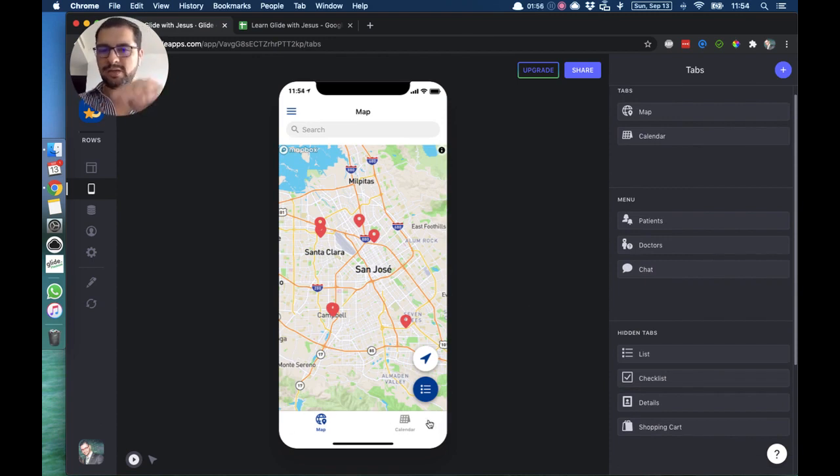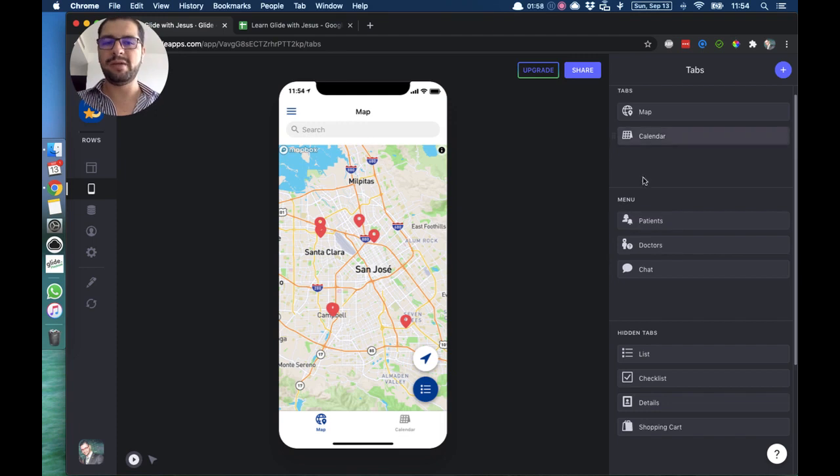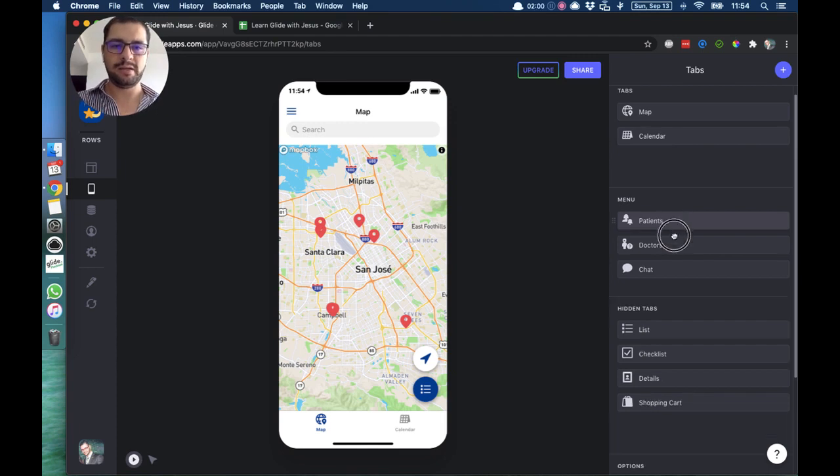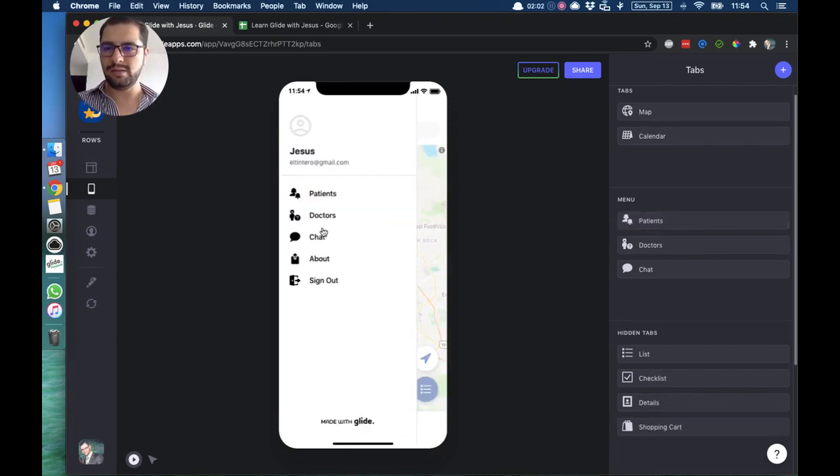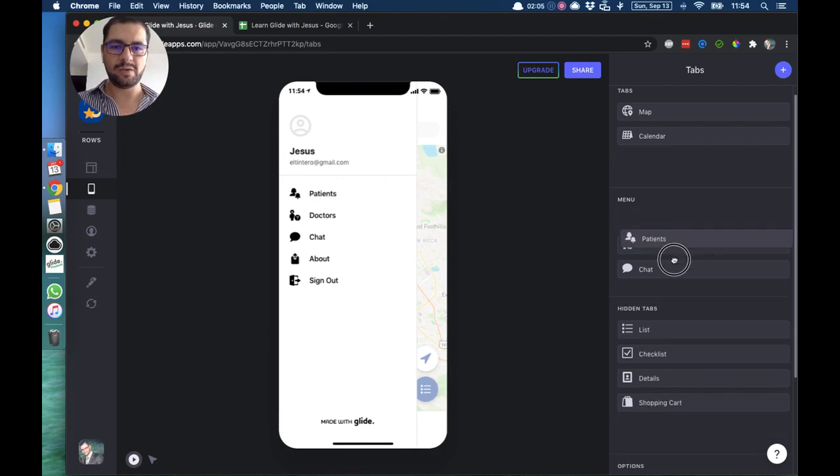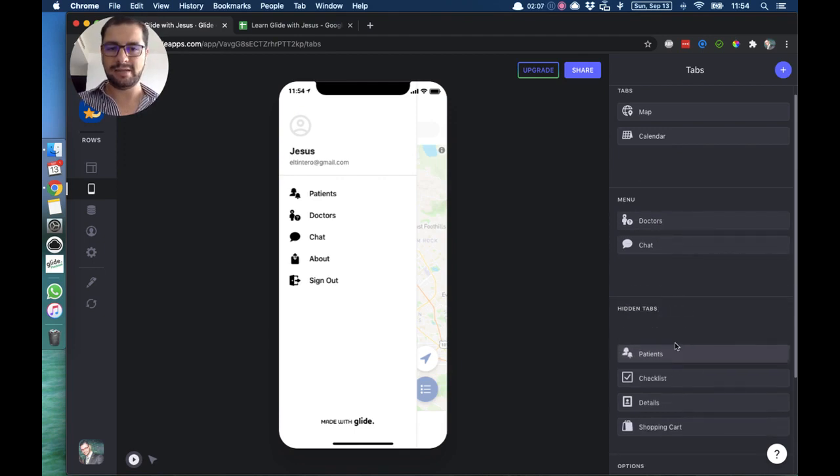Again, I have my menu tab. I can always click this, you can see these three tabs here on top. So I can always move this and hide this tab all the way here.